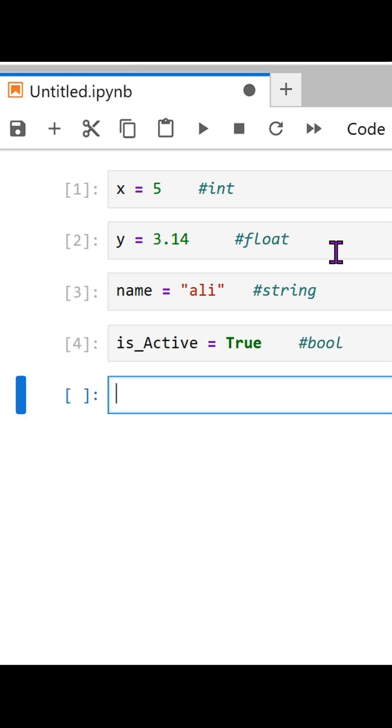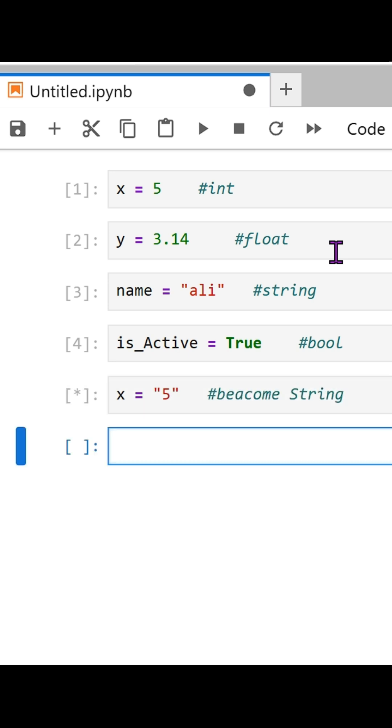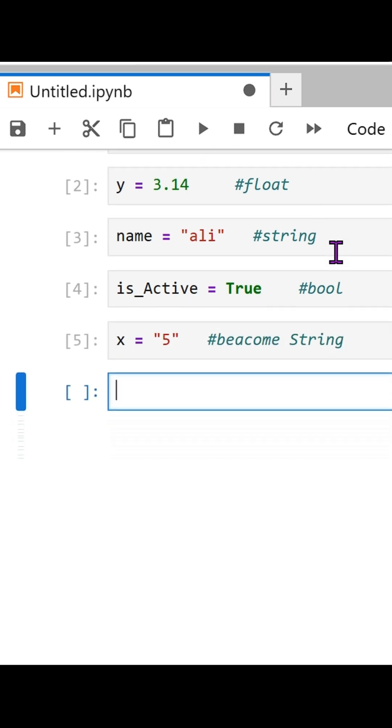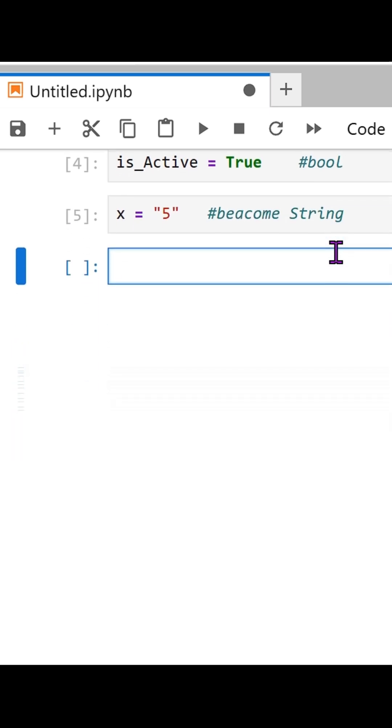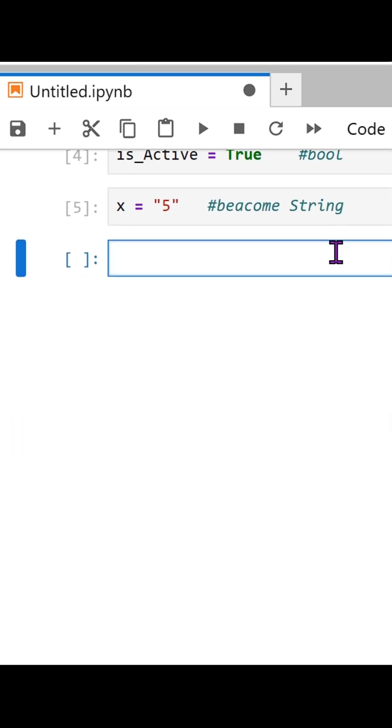Be careful. If you put a number in quotes like "5", it becomes a string, not an int. And remember, booleans always start with a capital T or F, true or false.